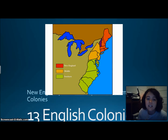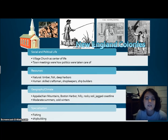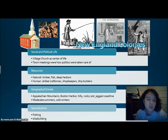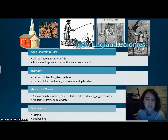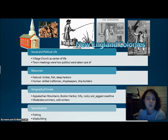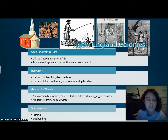Our 13 colonies are grouped into New England, Middle, and Southern colonies. The New England colonies had social and political life centered around the village church, with town meetings for political decisions. Natural resources were timber, fish, and deep harbors. Human resources were skilled craftsmen, shopkeepers, and shipbuilders. Located near the Appalachian Mountains with Boston Harbor, hilly rocky soil, and jagged coastlines, they had moderate summers and cold winters, specializing in fishing, shipbuilding, and the naval supply industry.